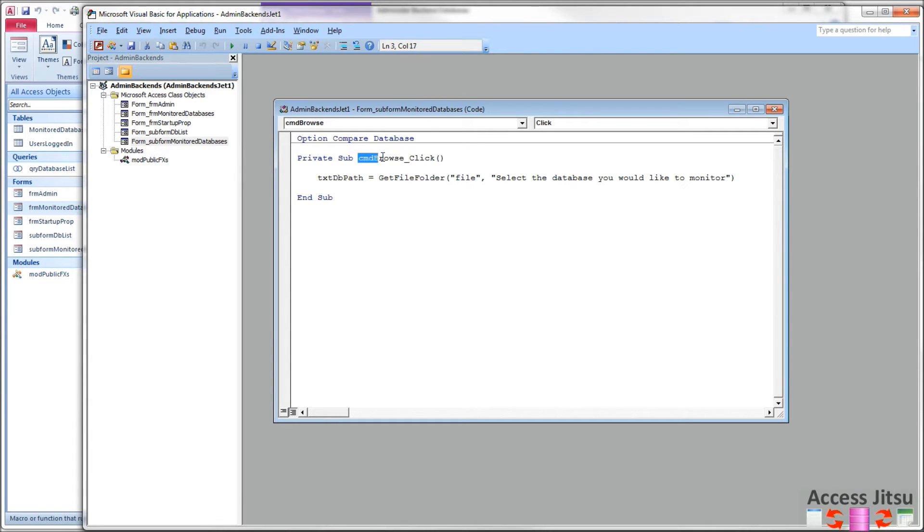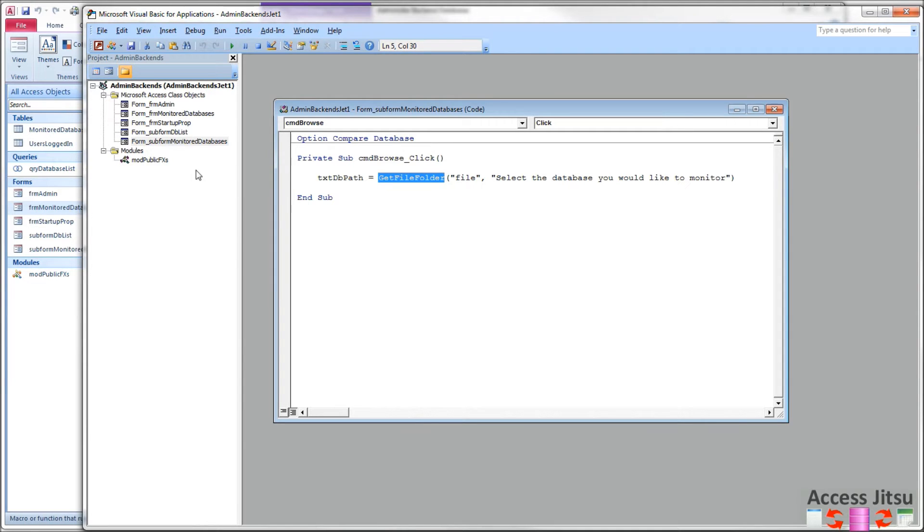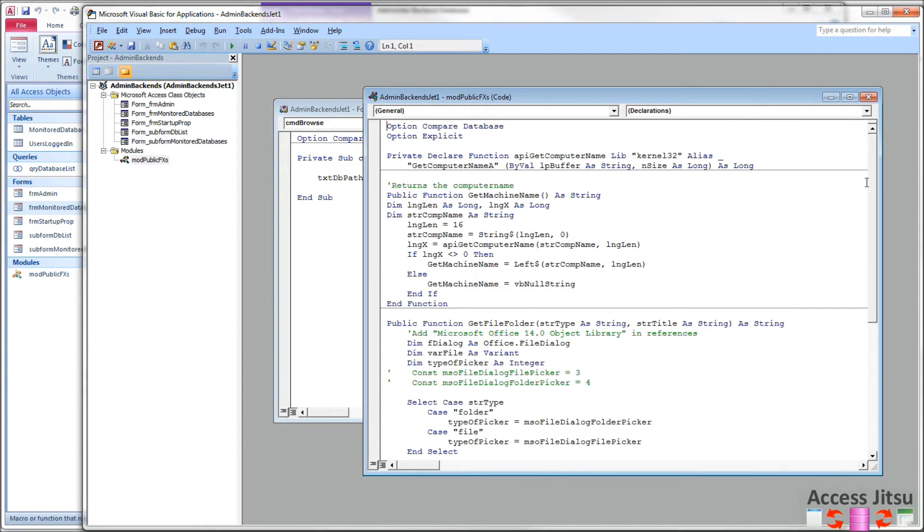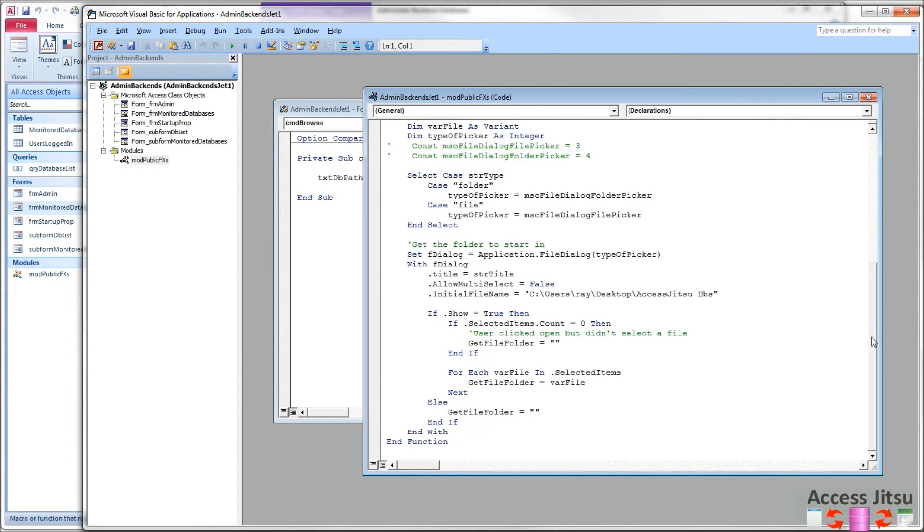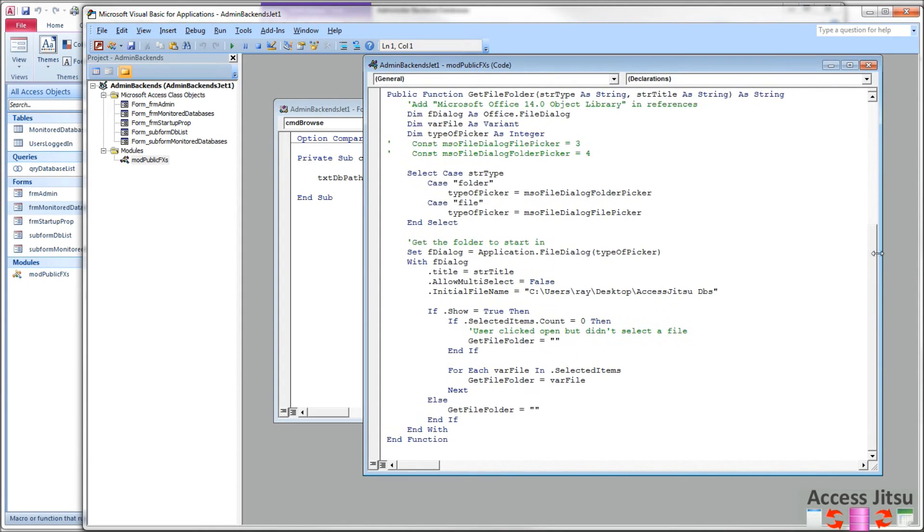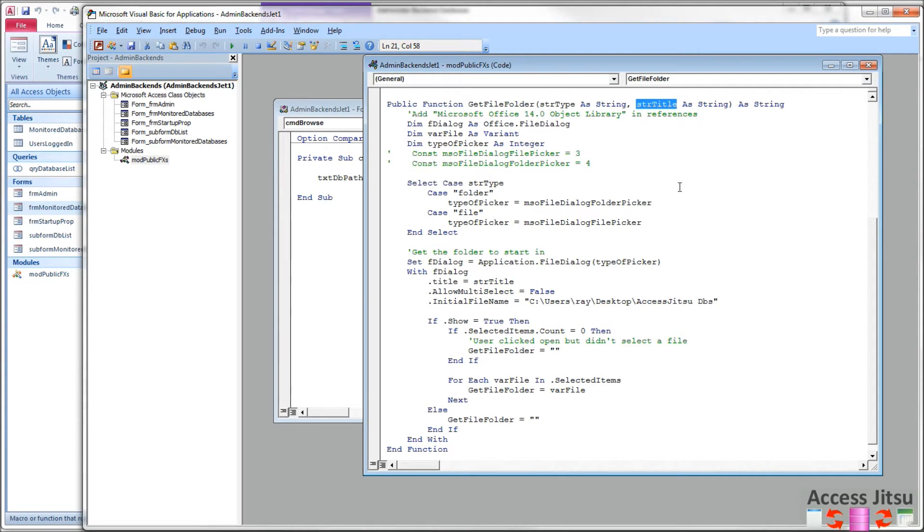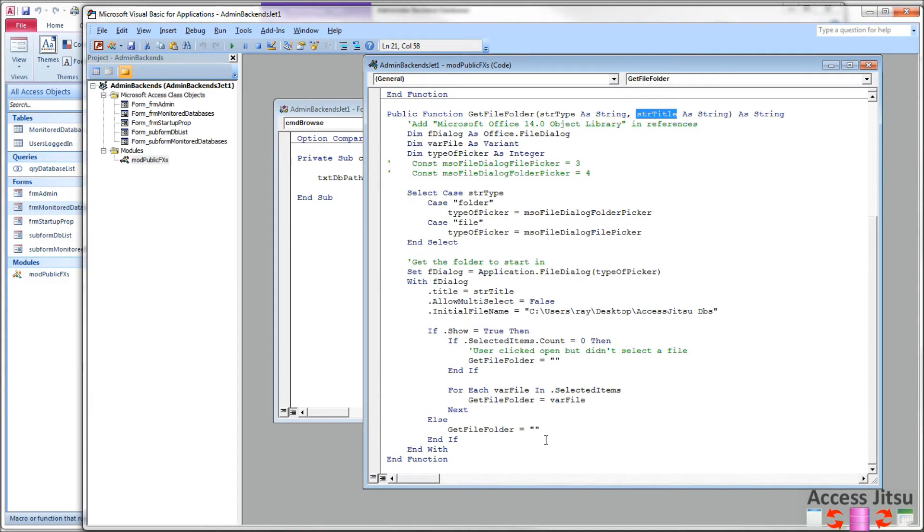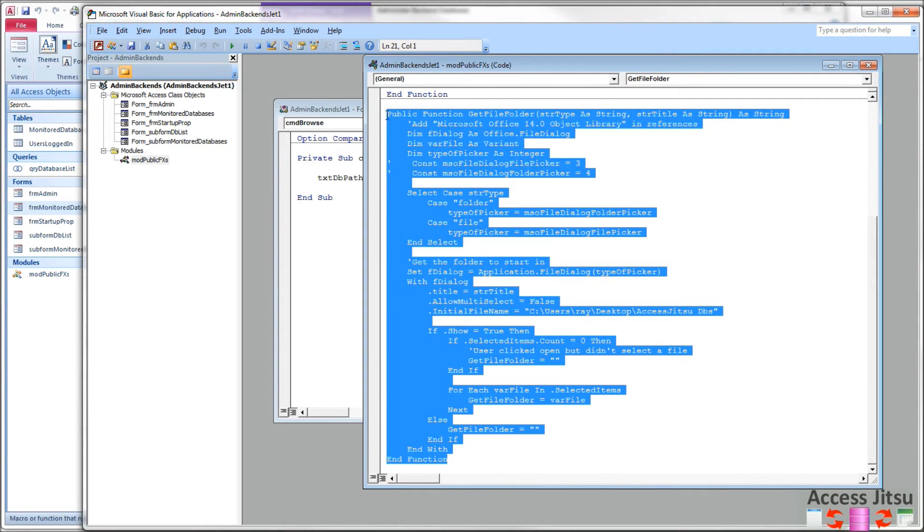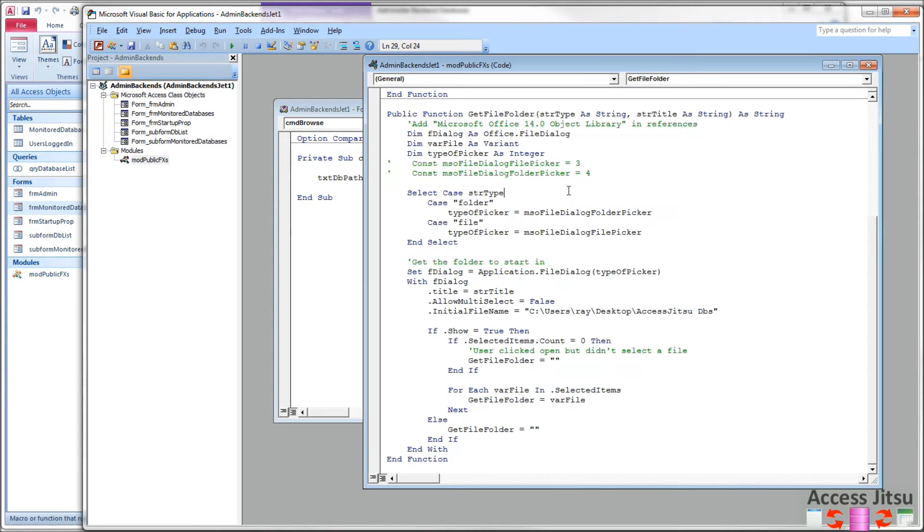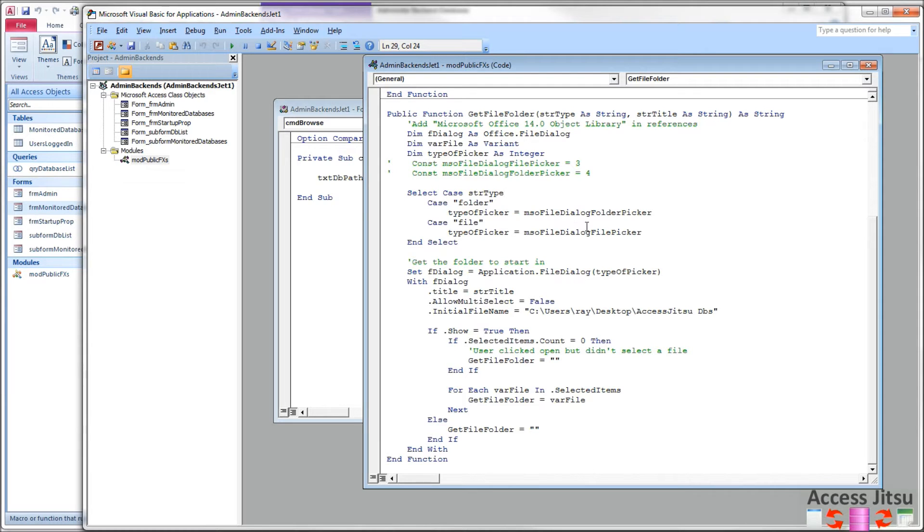I'm going to click that command browse button. We're going to call a function that's going to open the office file dialog, open file dialog. Here we are, get file folder. We'll give it a type we want, a file or a folder. And we give it a title, what we want to display in the box. I have used this function in multiple videos. If you want a more in-depth explanation on how to use the open file dialog, I've got other videos that will go into that in detail. I'll put a link to that in the description below this video.